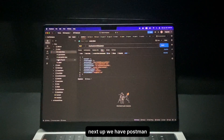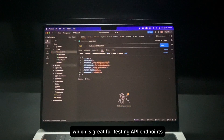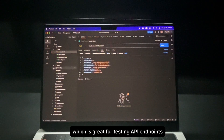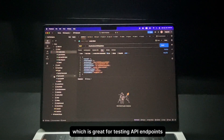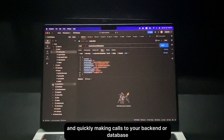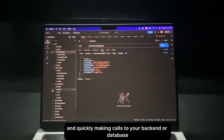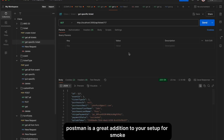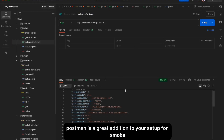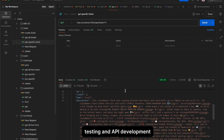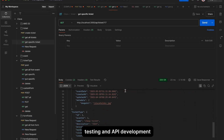Next we have Postman, which is great for testing API endpoints and quickly making calls to your backend or database. Postman is a great addition to your setup for smoke testing and API development.